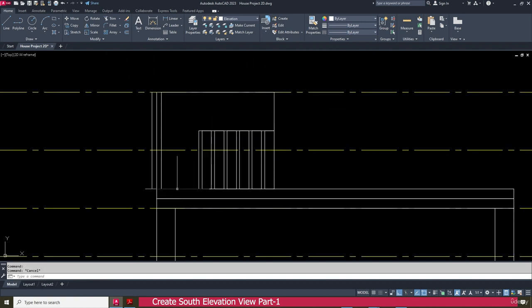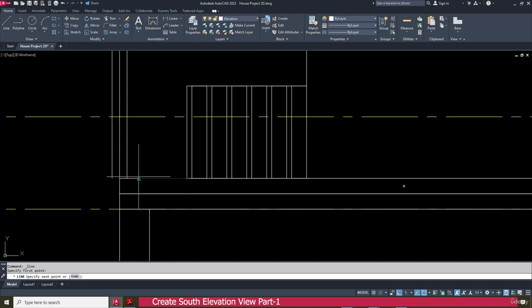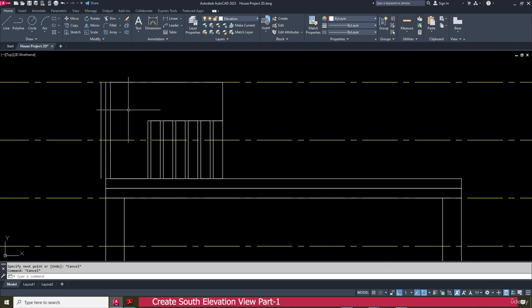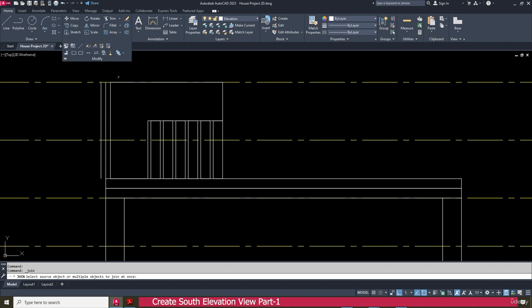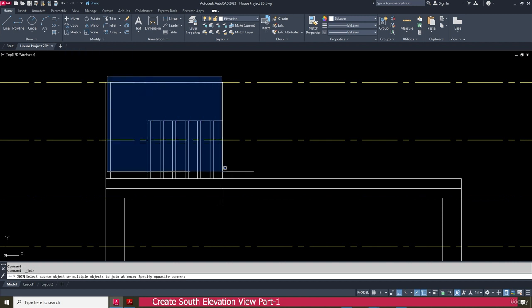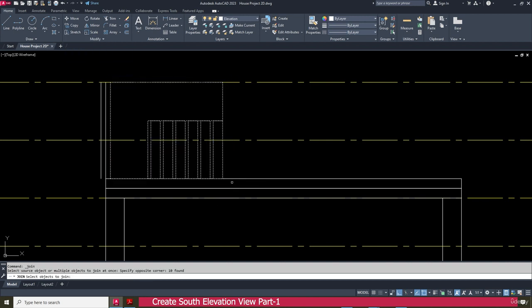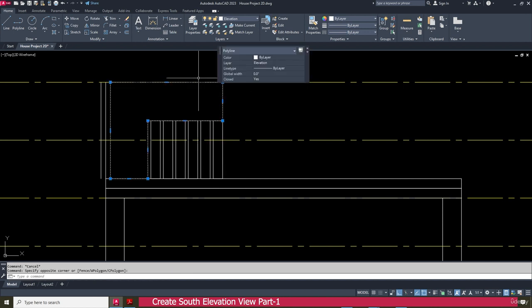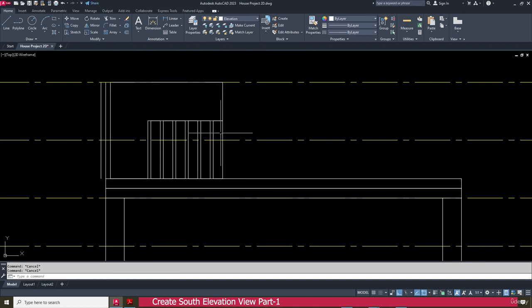Next we need to create a line here also, then only we can join properly. Go to join, or type J on your keyboard and press enter. You can see this one is joined.